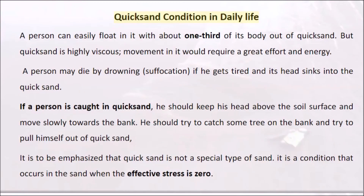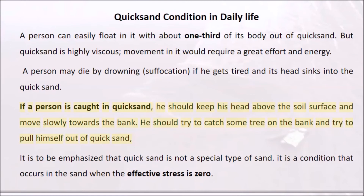In daily life, a person can easily float in quicksand with about one-third of their body above the surface, but quicksand is highly viscous and movement in it requires great effort and energy. A person may die by drowning or suffocation if they get tired and their head sinks into the quicksand. If caught in quicksand, one should keep their head above the soil surface, move slowly towards the bank, and try to grab a tree to pull themselves out.